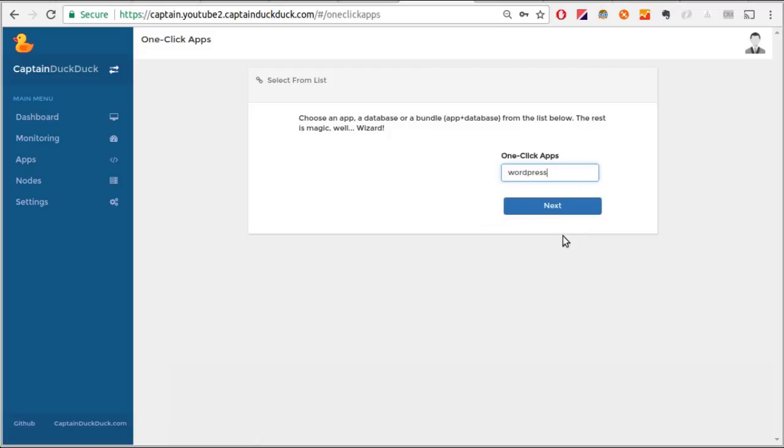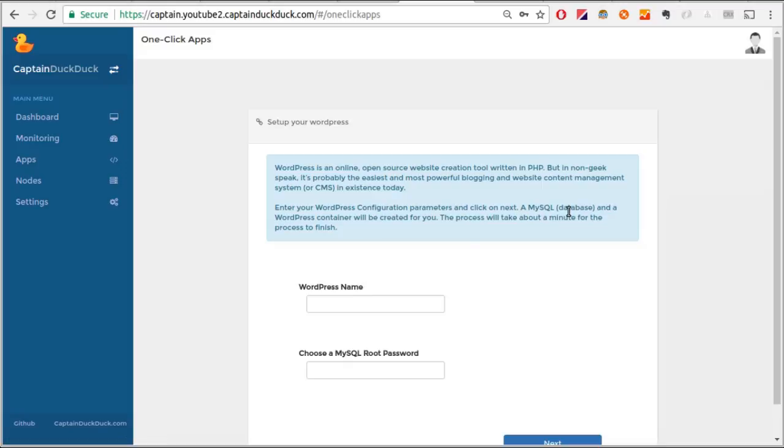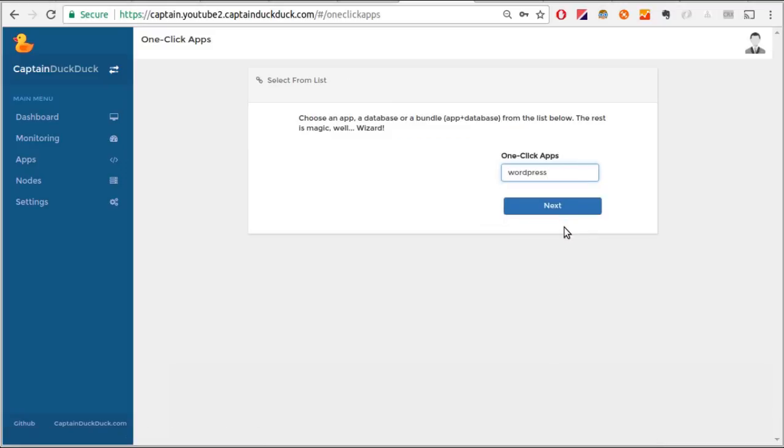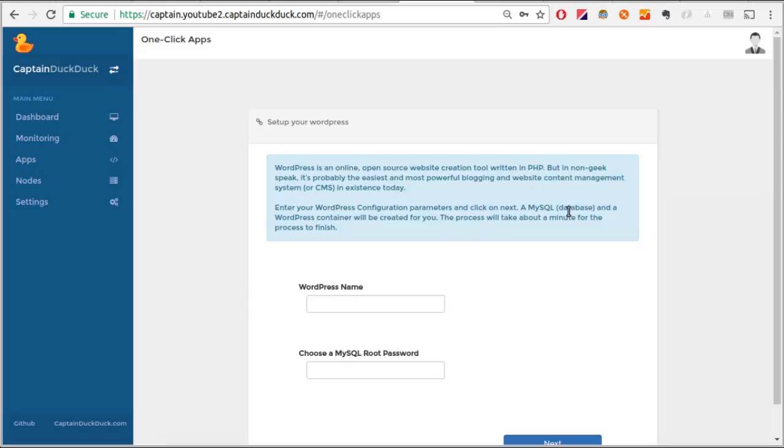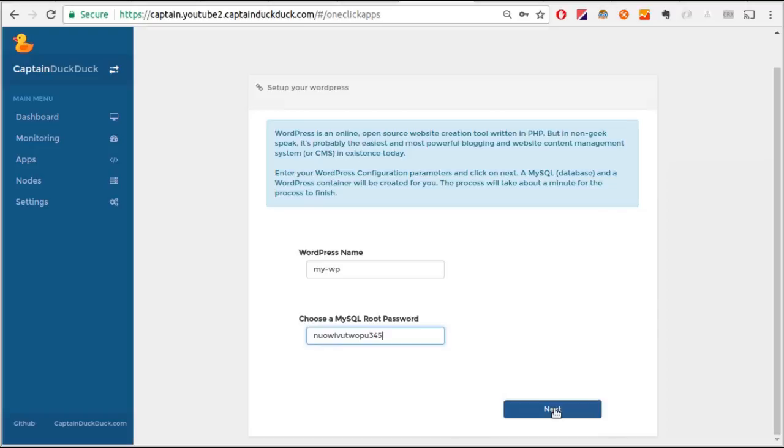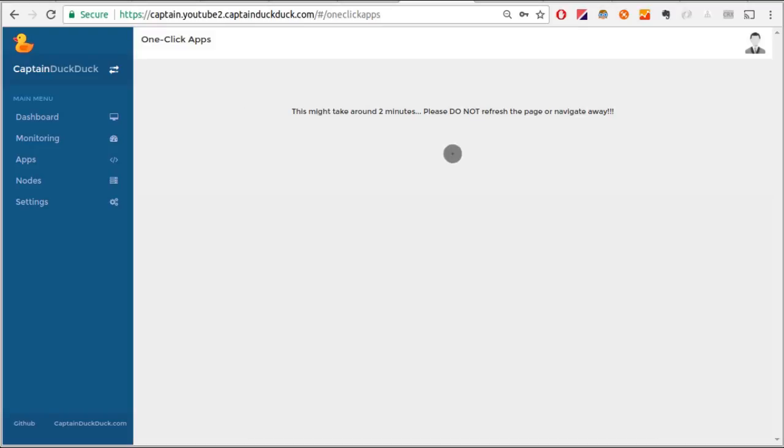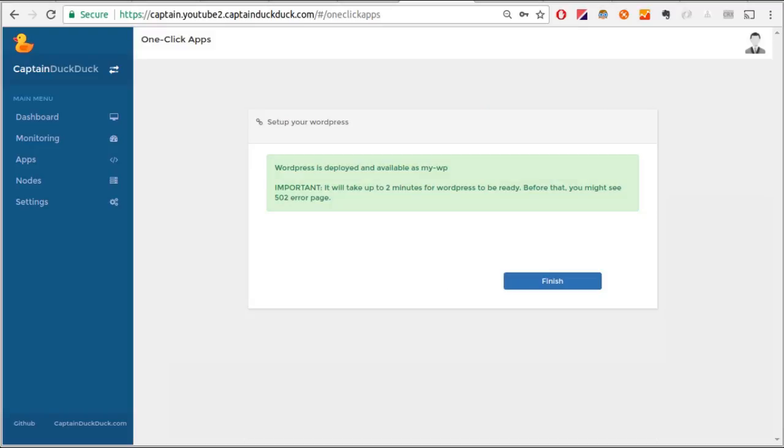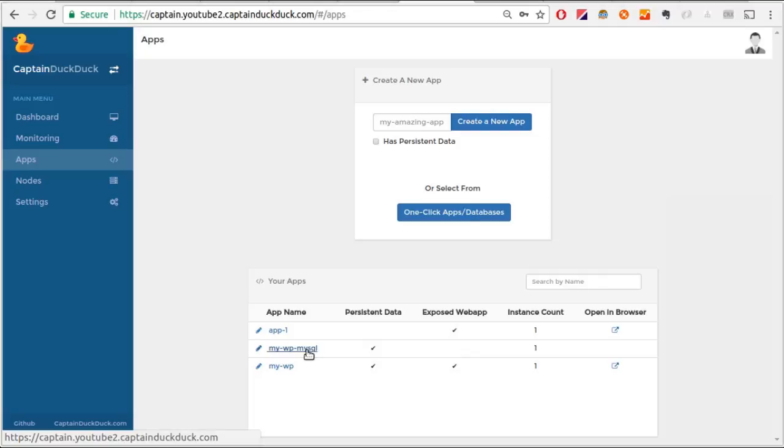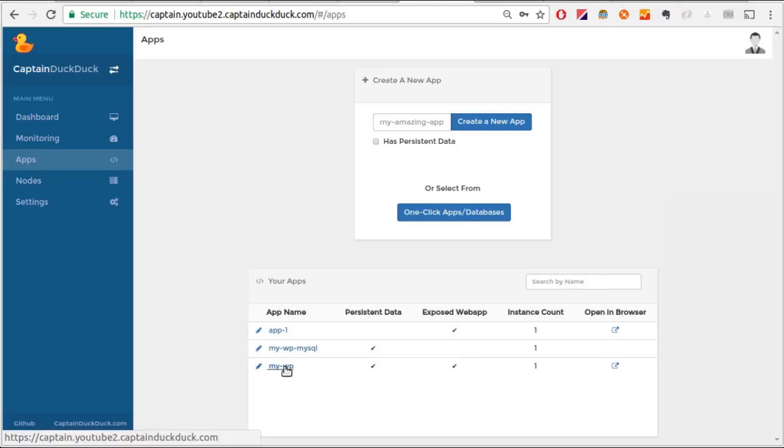Anyways, for now, let's select WordPress. I'll enter name here for my WordPress and the password for my SQL database. It will take about two minutes or so. There we go. It's finished. Now go to the apps page.